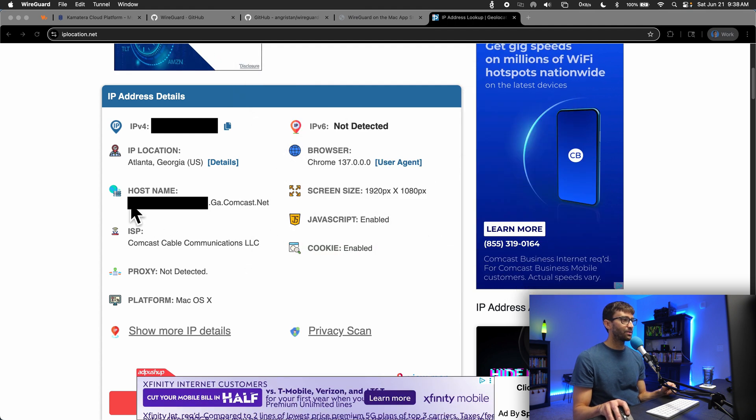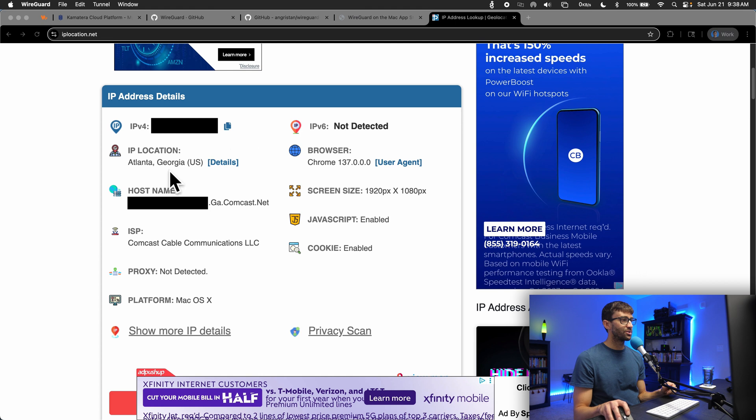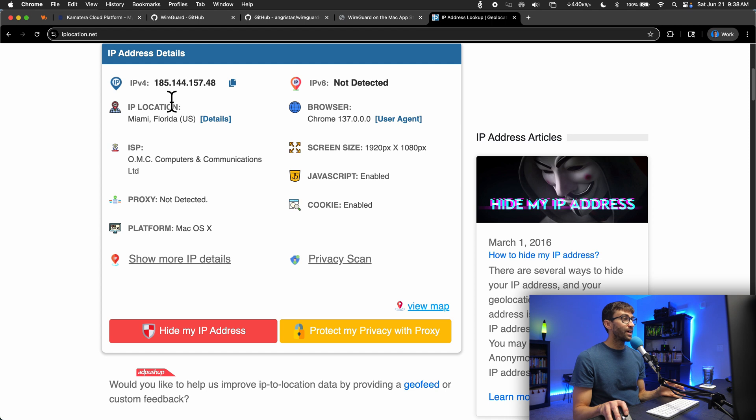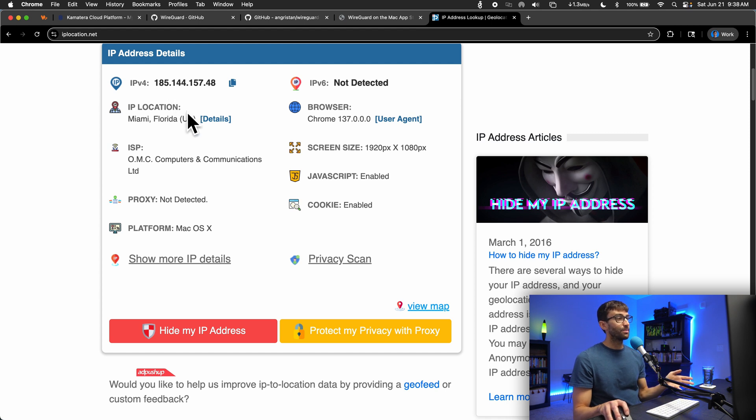Now when I refresh the page, we should see my IP location be in Miami. And there you go. My IP address has changed to that of my VPS server. And my IP location is in Miami, Florida.